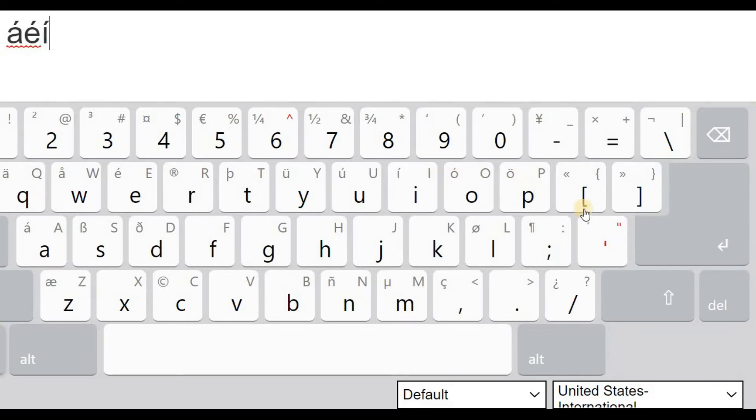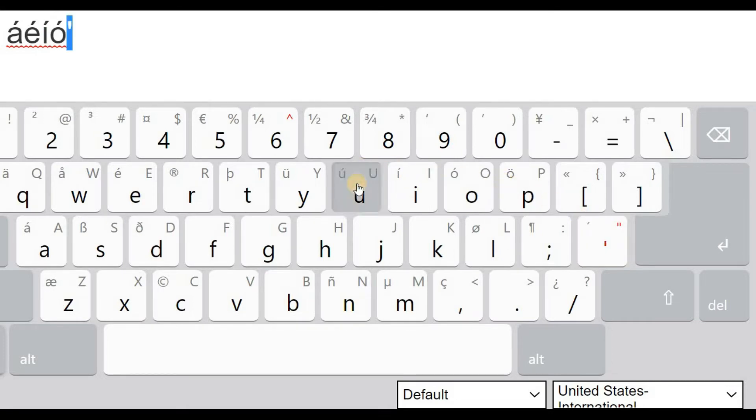Pretty straightforward, just keep clicking on that button and you get the vowels with the accent mark. So pretty easy.